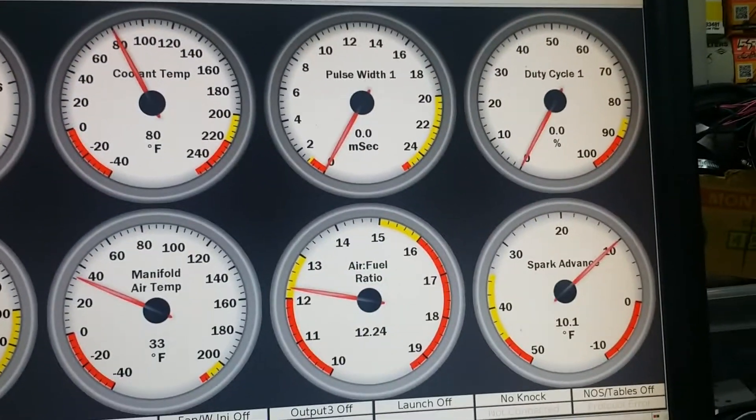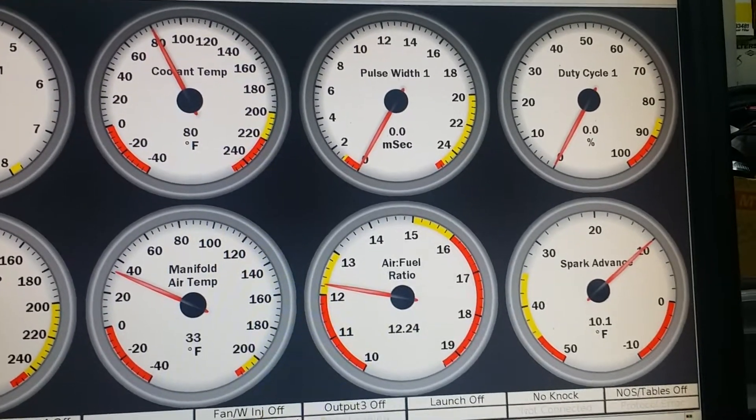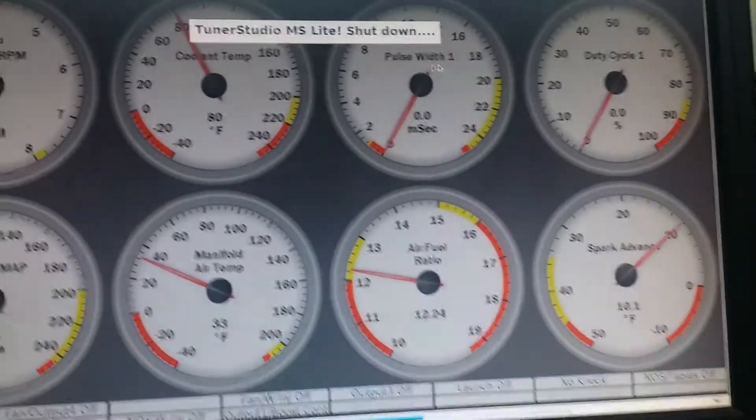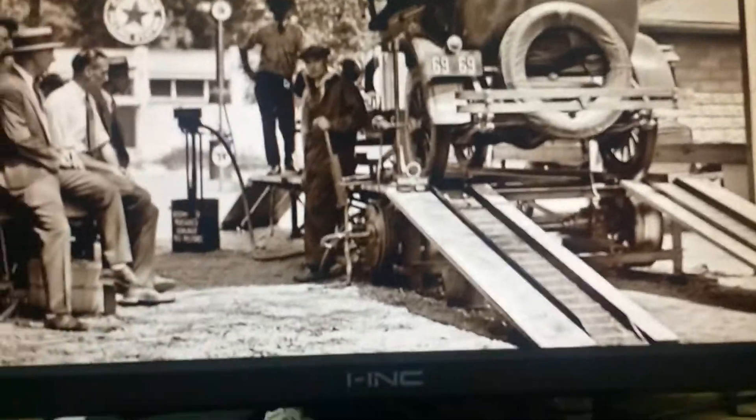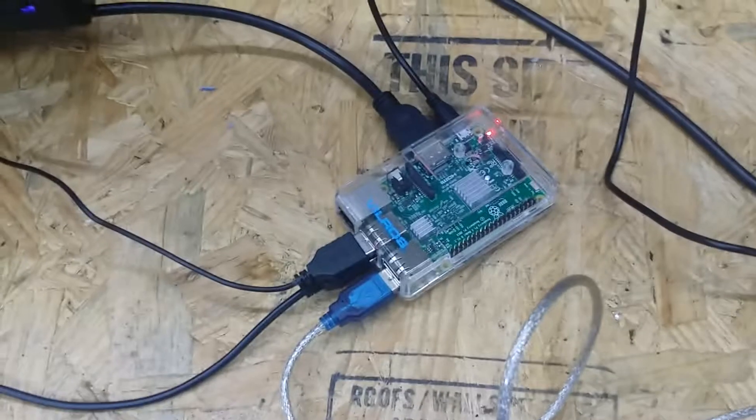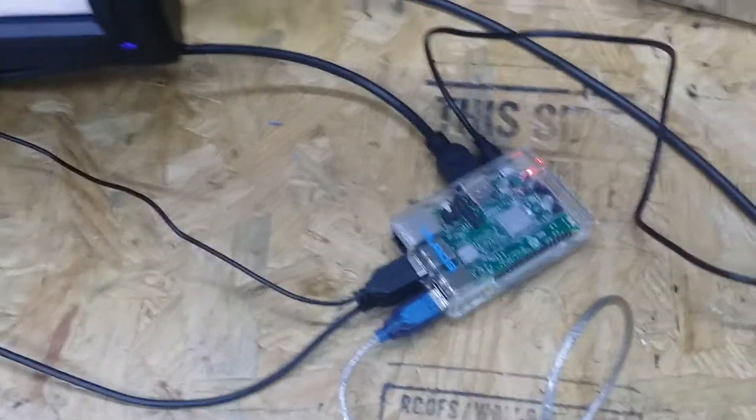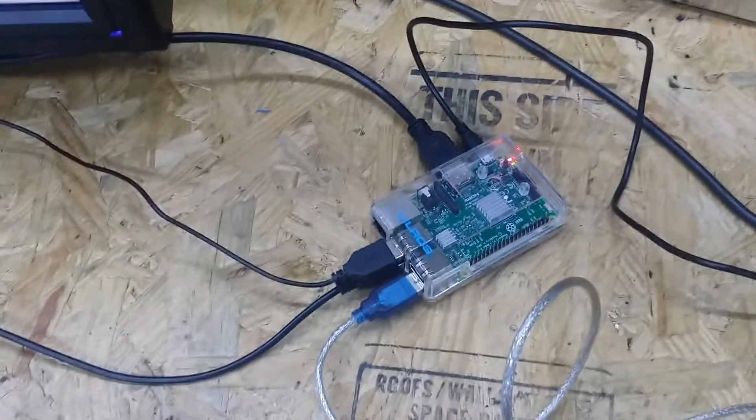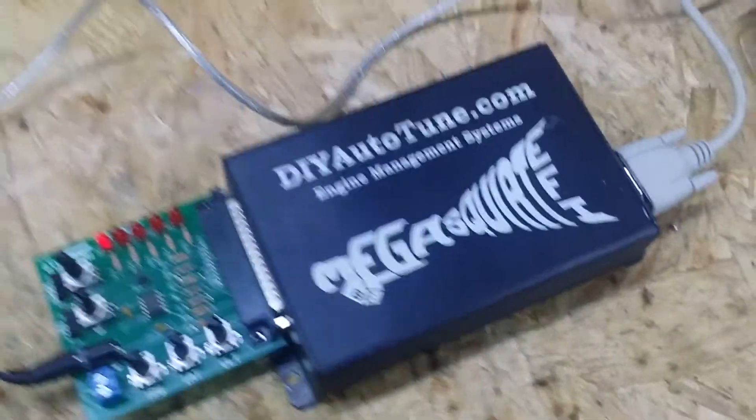You can set it to automatically boot straight into Tuner Studio. The Raspberry Pi is about 35 bucks including the case. You get an SD card for about five bucks, and a touch panel if you want to put it on the dash is about 40 bucks. Then you add your Megasquirt stuff. You can do your real-time tuning, so it works out pretty good.